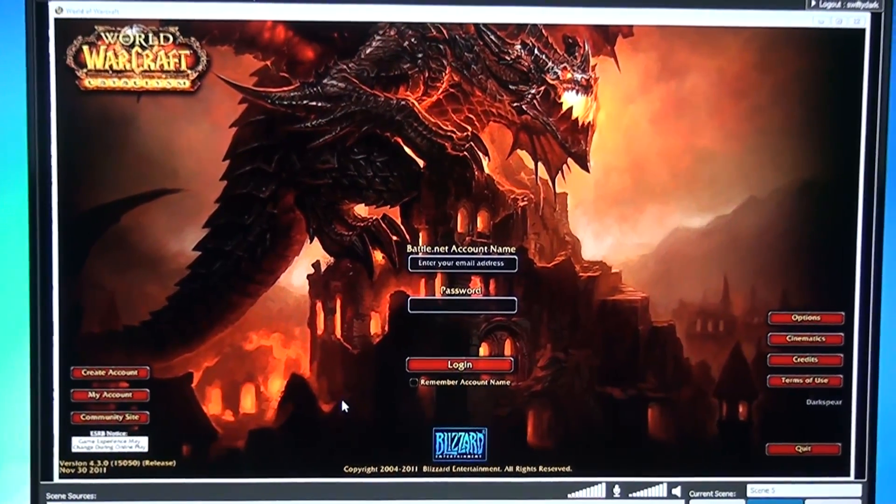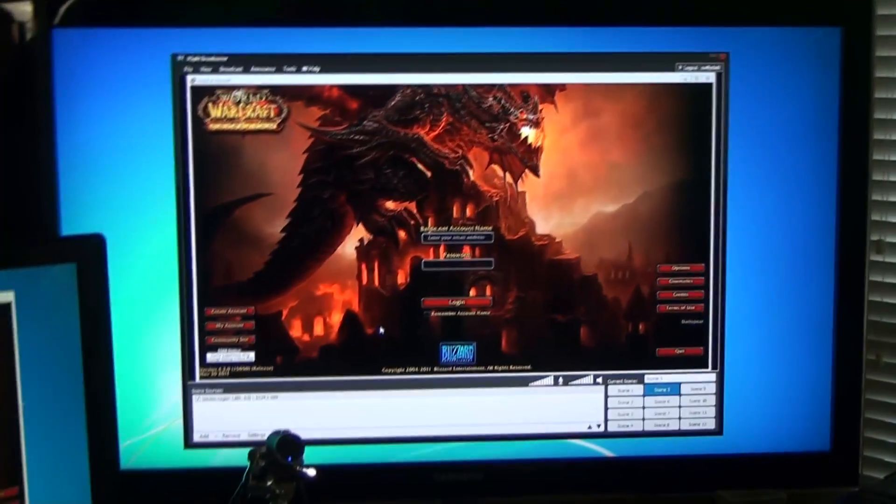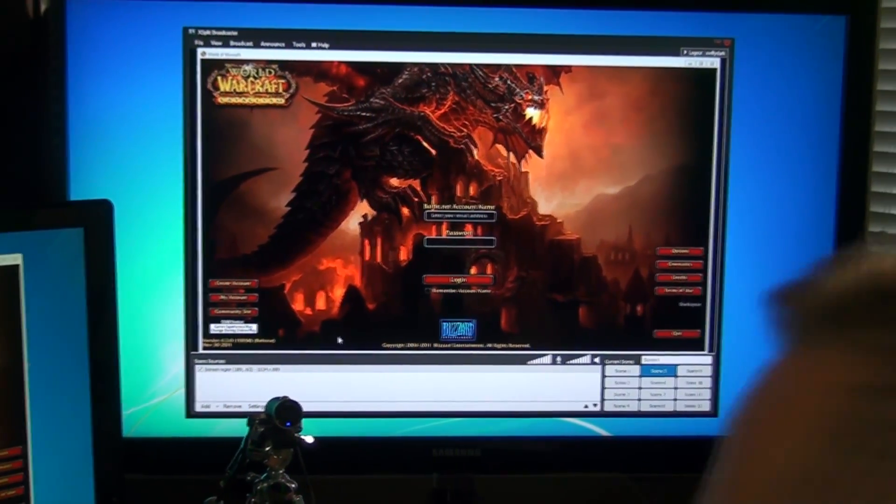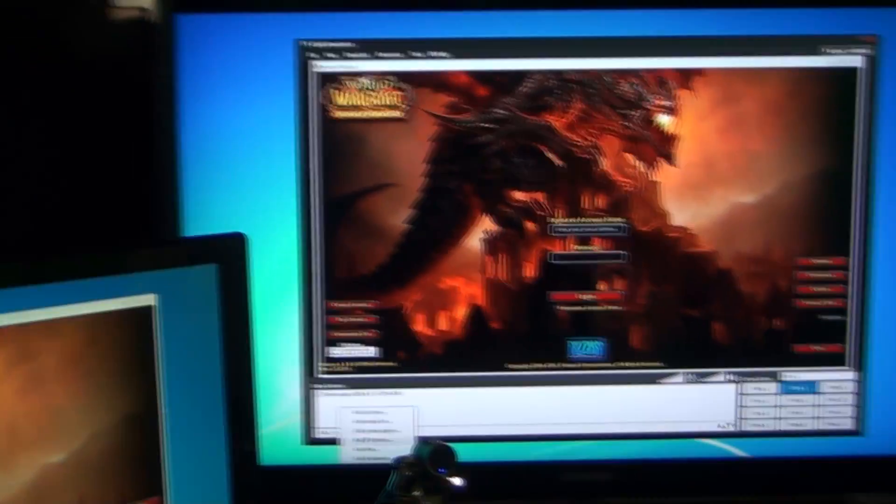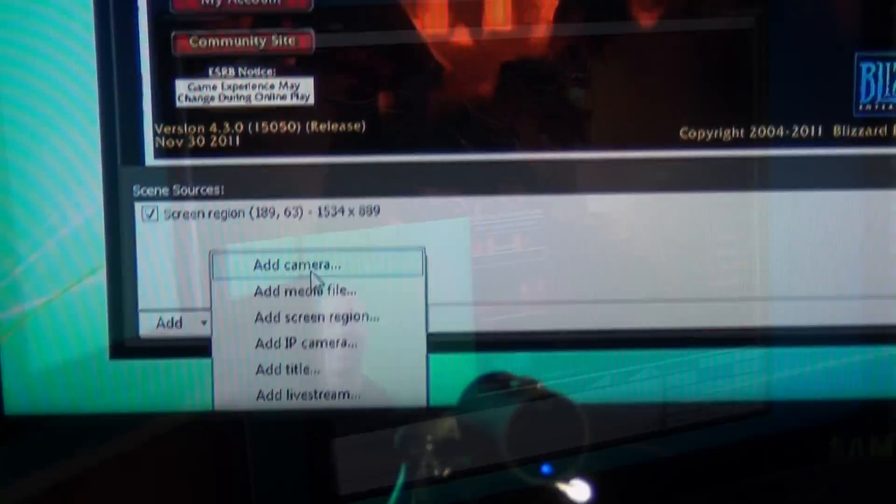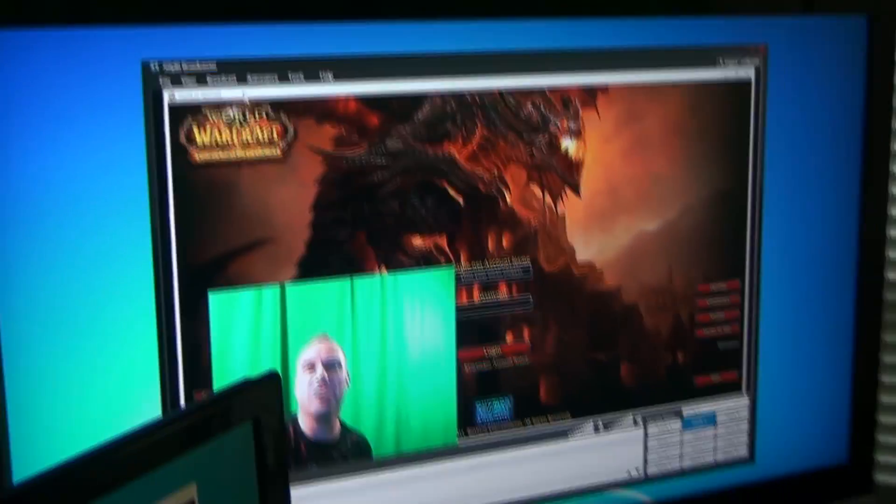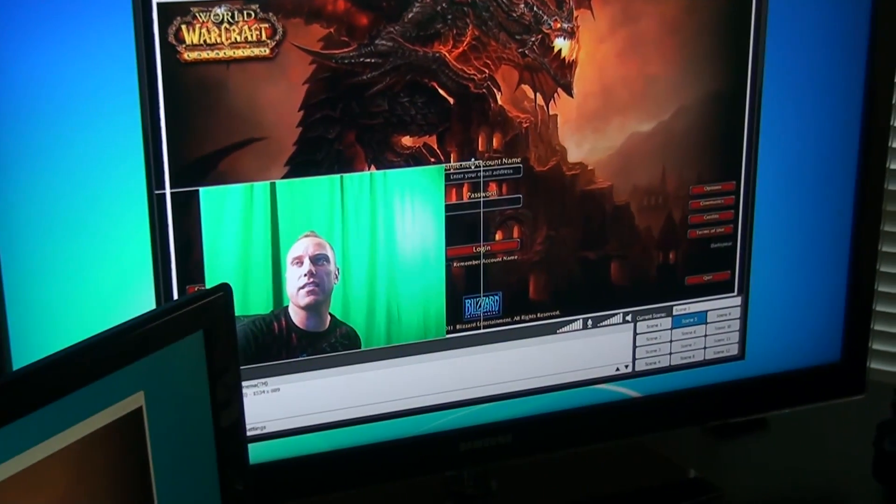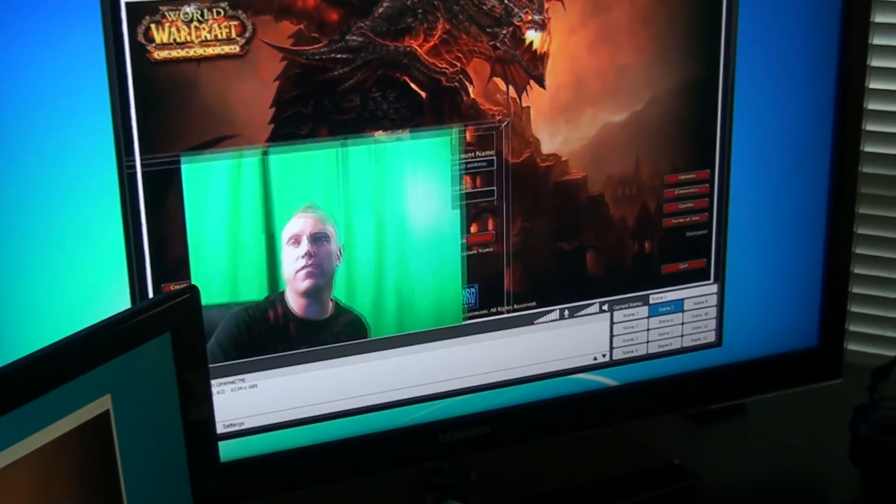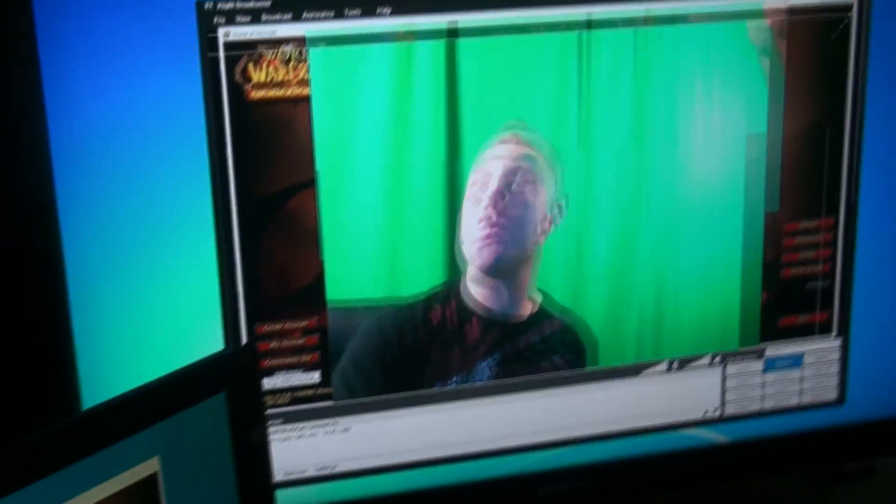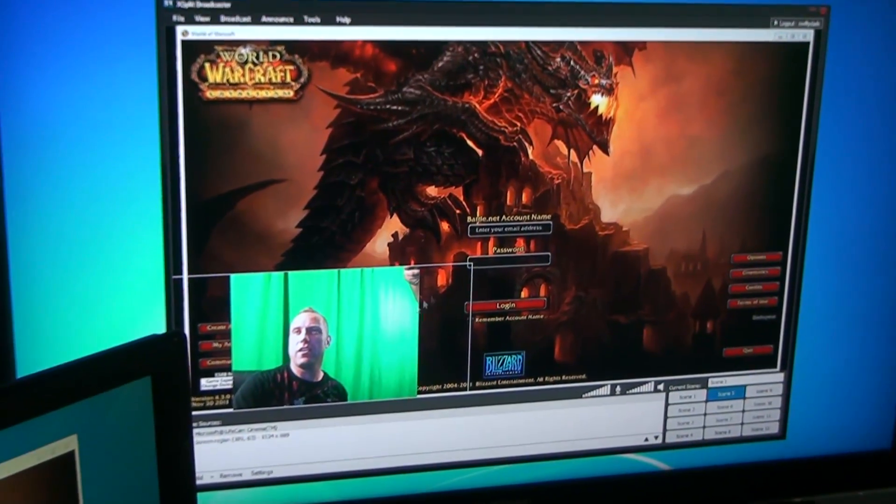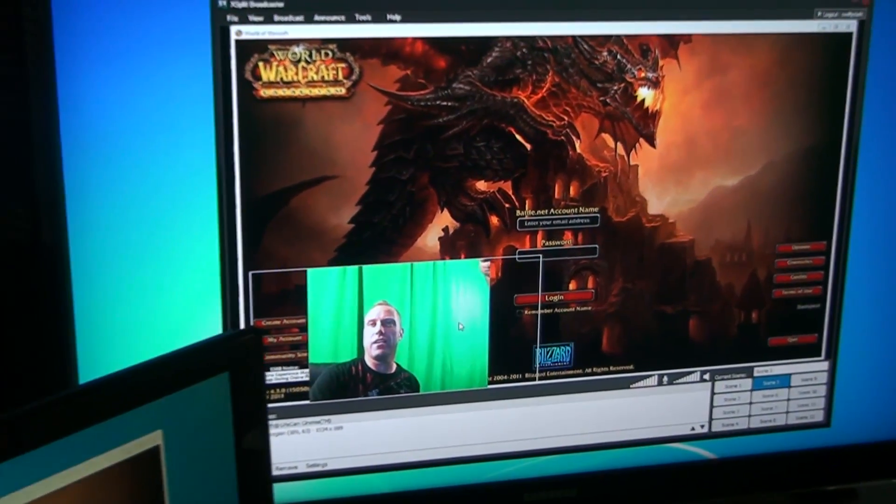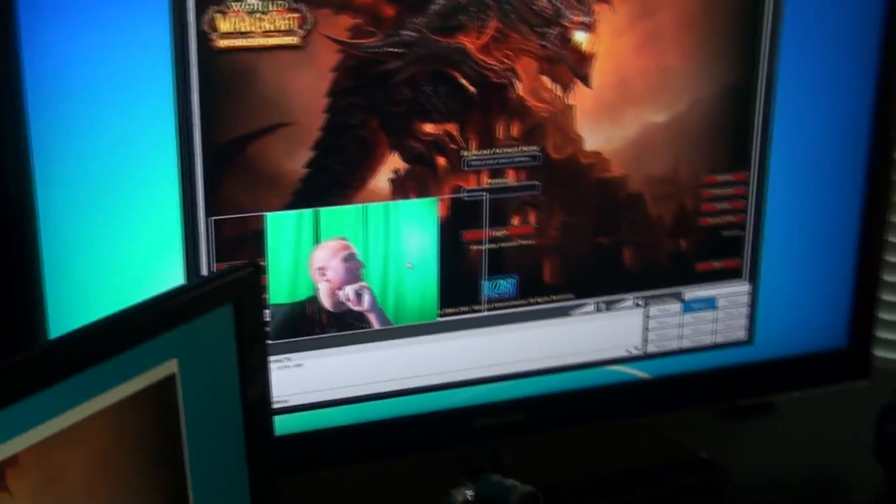This is another thing I like to do is I like to add my face. So right now I'm going to click add and I'm going to choose a camera. So there's my camera. I added the camera and you can adjust the size. You can make it big if you want or you can make it small.